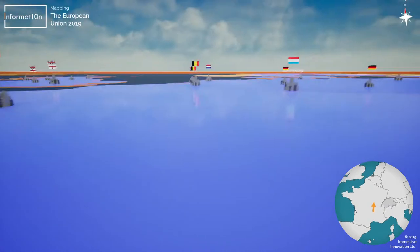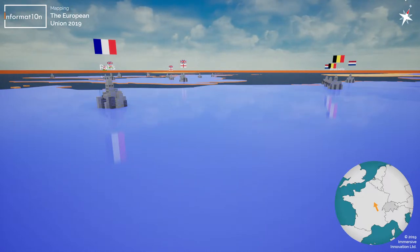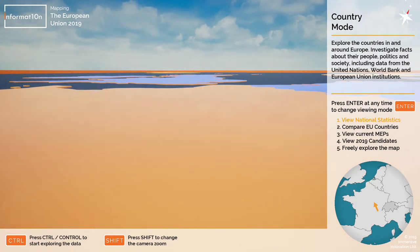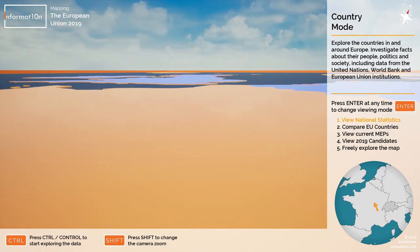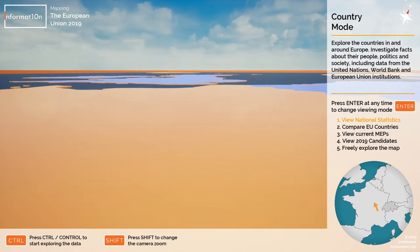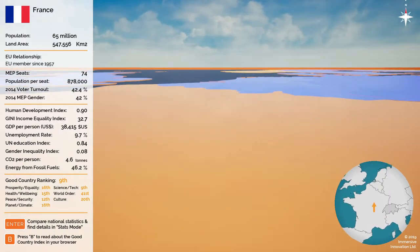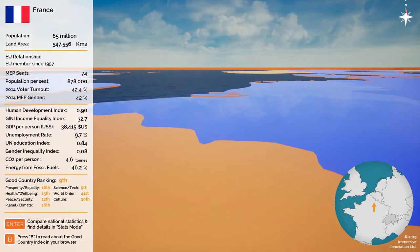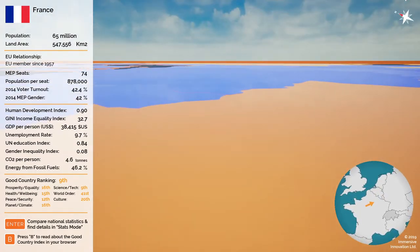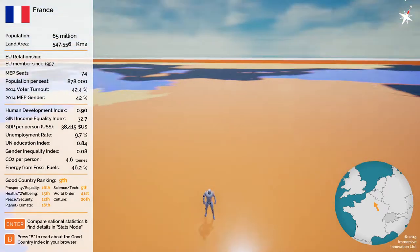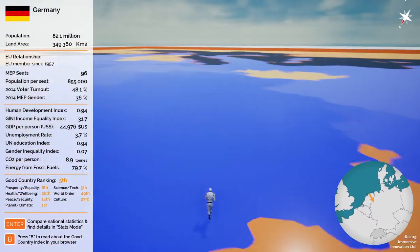Now I'm going to introduce the different modes and all the statistics available within those modes. Pressing enter on my keyboard switches to mode number one: country mode. On the right hand side there's an information panel giving detail about country mode and a list of the five different modes. The first is viewing national statistics. I'll press control to change my viewport and look at these statistics — on the left hand side there's a list of data and statistical information about the country I'm currently in. I'm standing on France, and whichever country I walk onto changes to orange and updates the information in that panel.